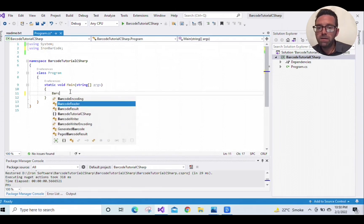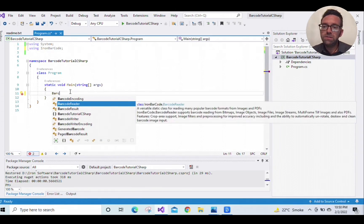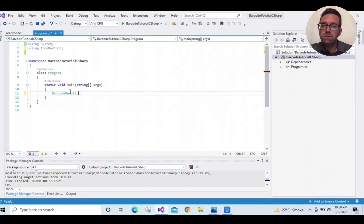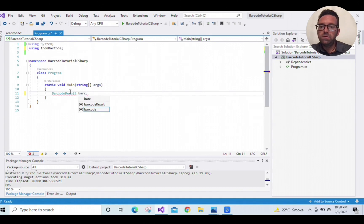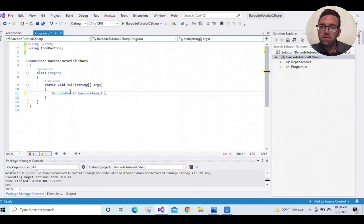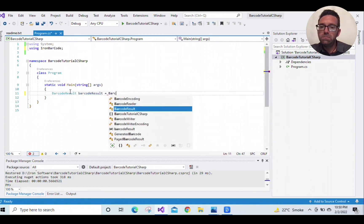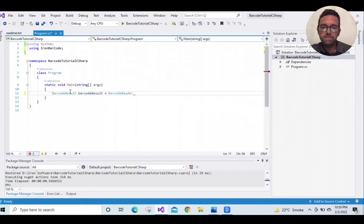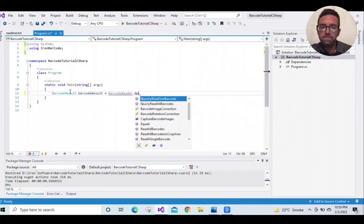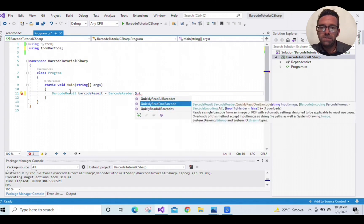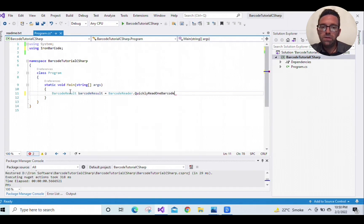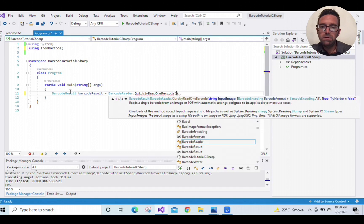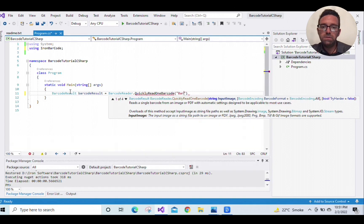Write BarcodeResults barcodeResults equals BarcodeReader.QuicklyReadOneBarcode barcode.png.